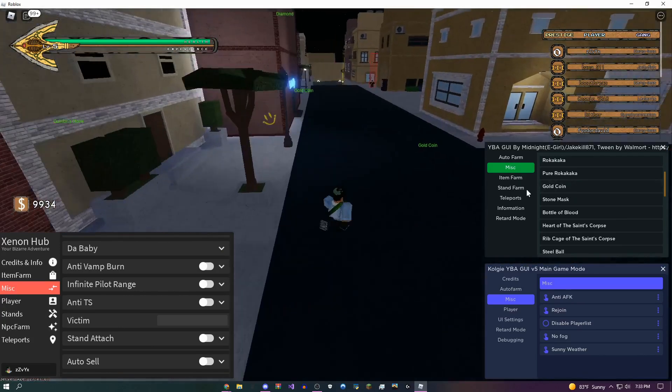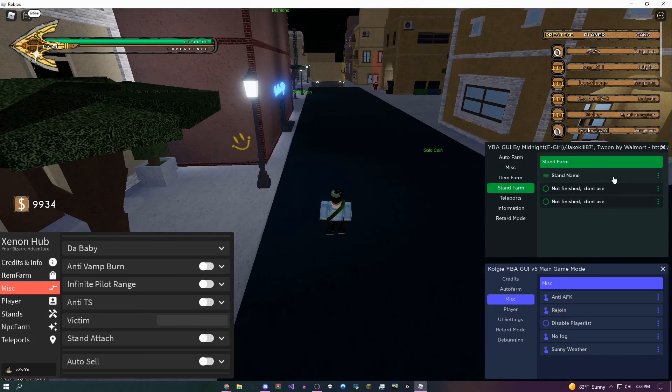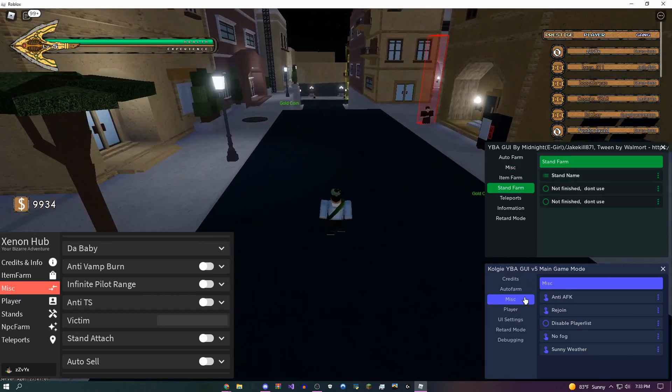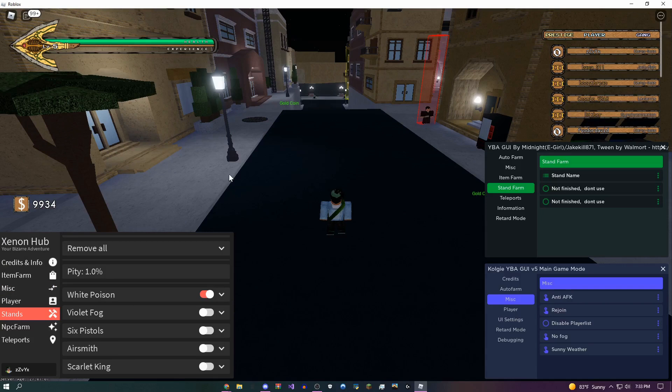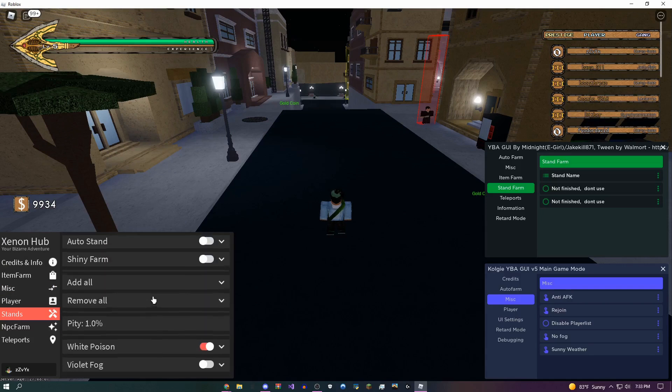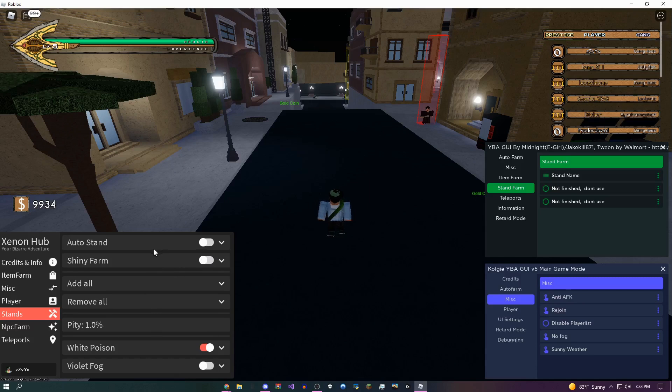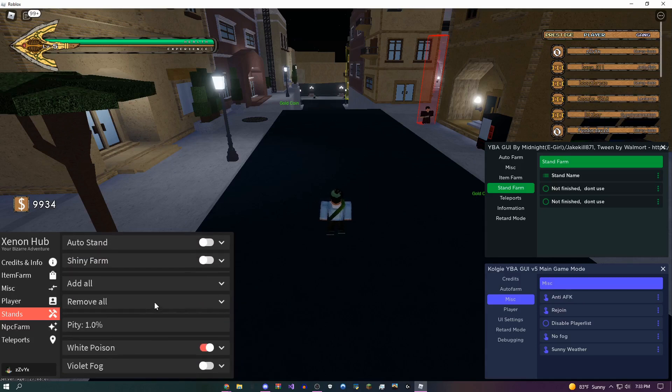I think this one doesn't have a stand farm. Yeah, this one's still being updated. This one doesn't have one either, but this one, stand farm actually works. So you can select any stand you want and then come back up here and it's going to do stand farm which is going to automatically farm them, or you could do shiny farm. So pretty OP stuff on here, not gonna lie. You can also add or remove any of the stuff you checked.